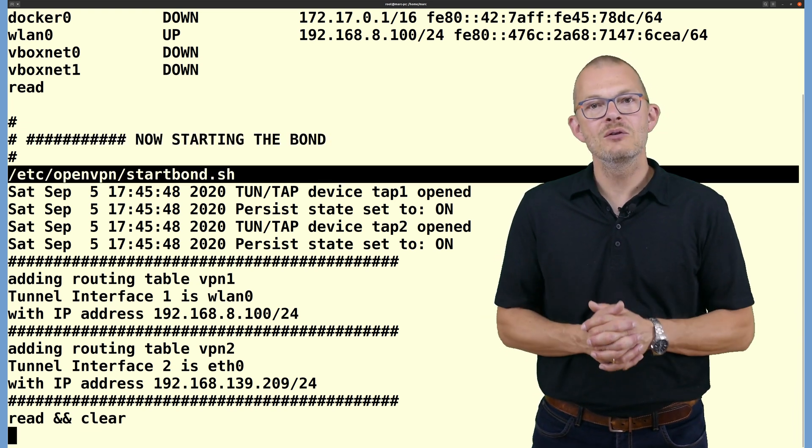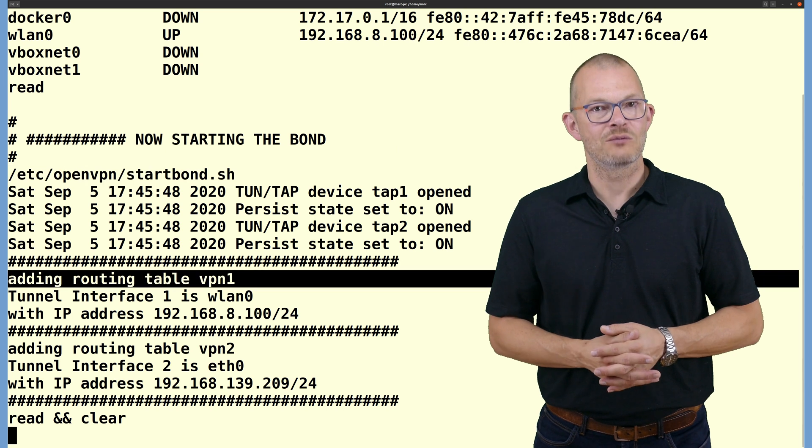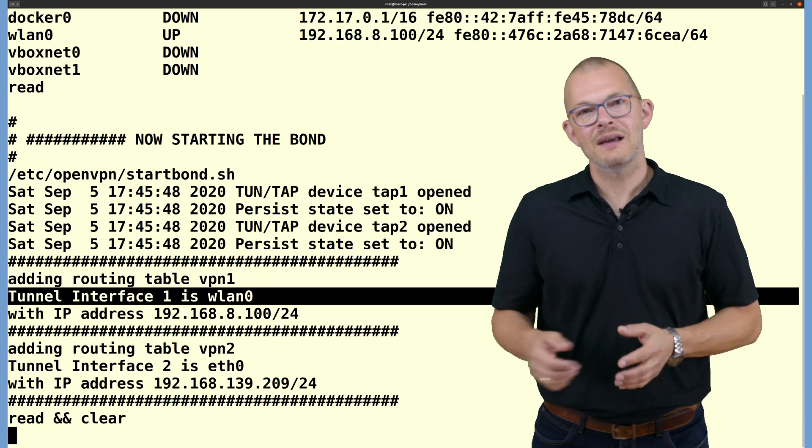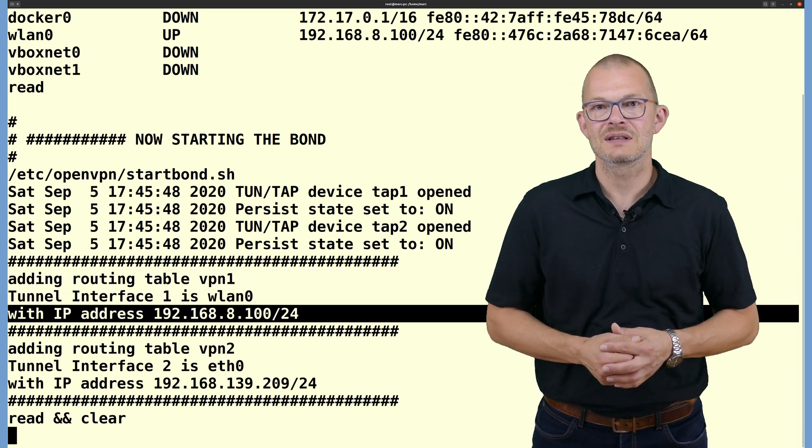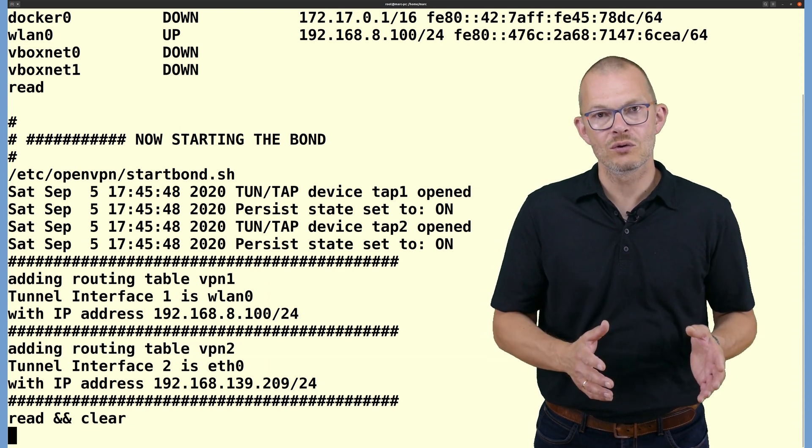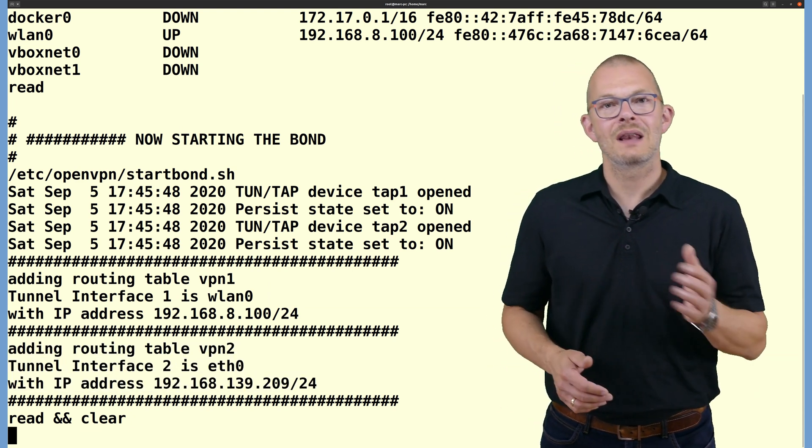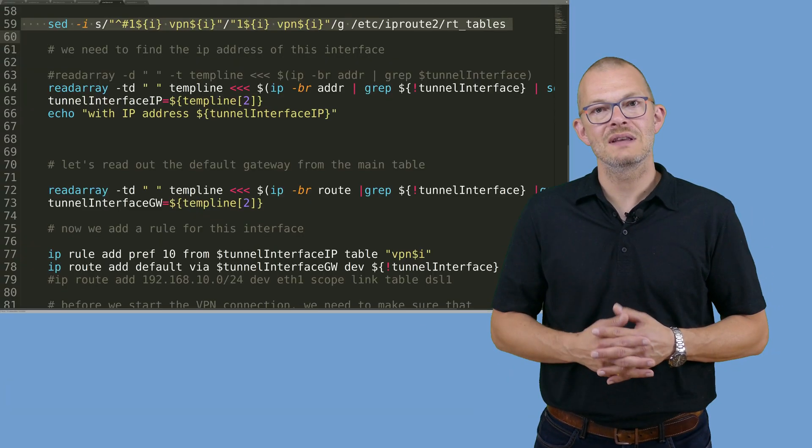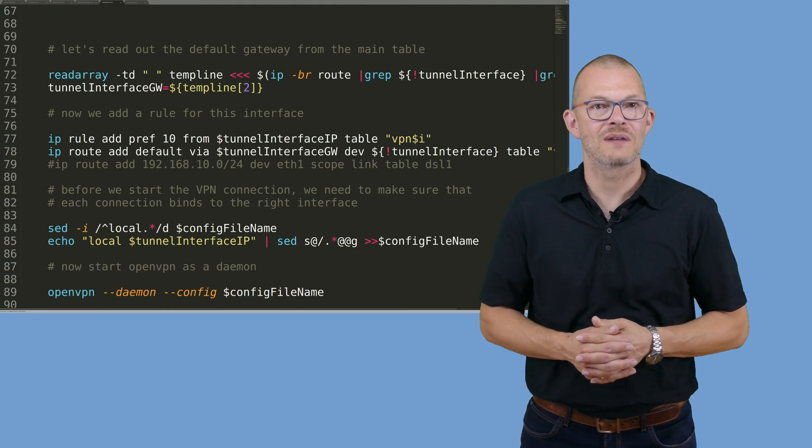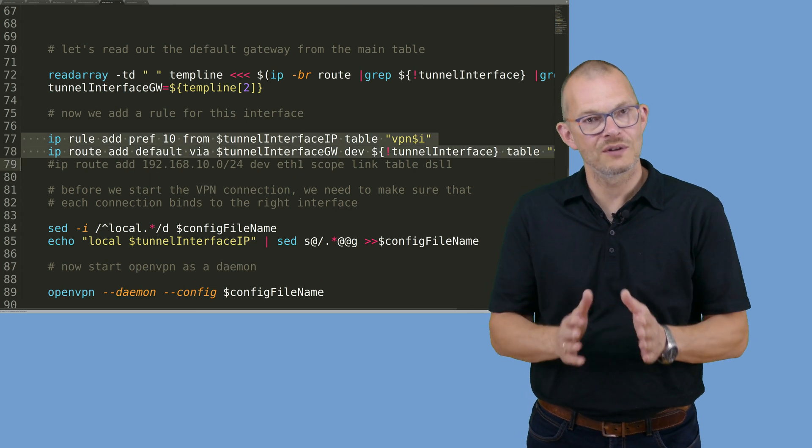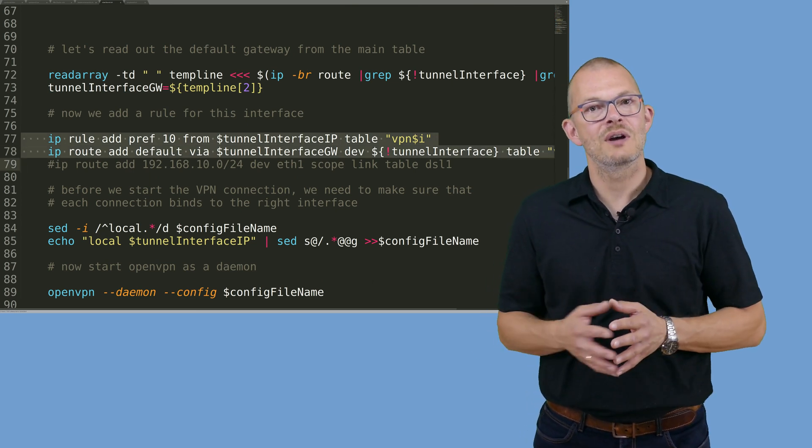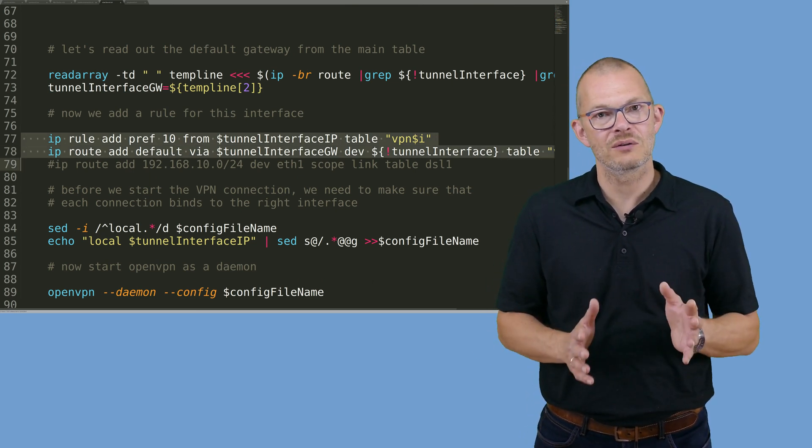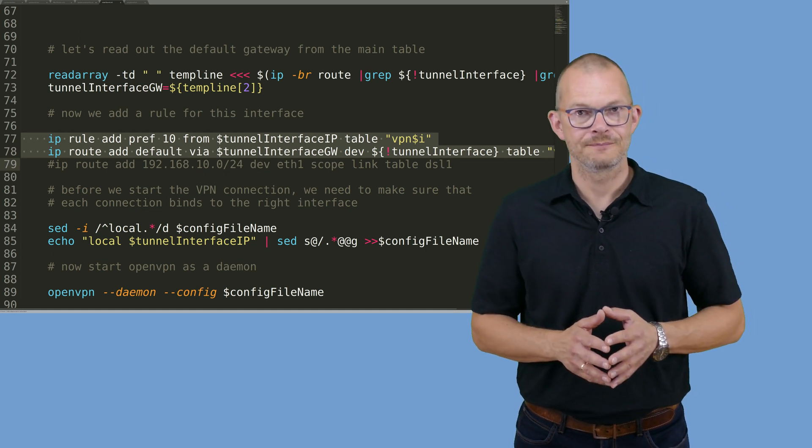The solution is called routing tables and rules. In fact we can tell the operating system to apply different rules for different interfaces. The client installation script has created these rules in the rt_tables file but has left them commented out because I did not want to have any interference with the default routes as long as the bond is not up.